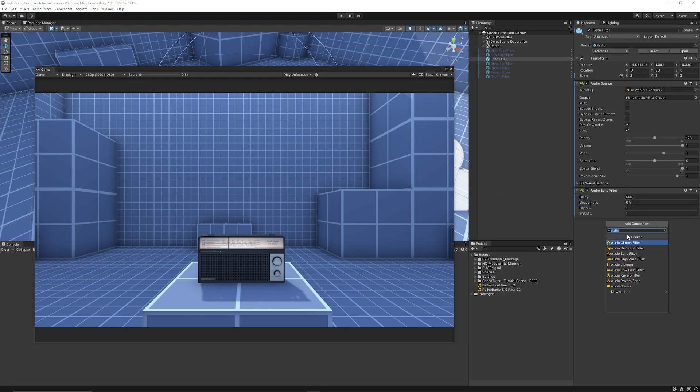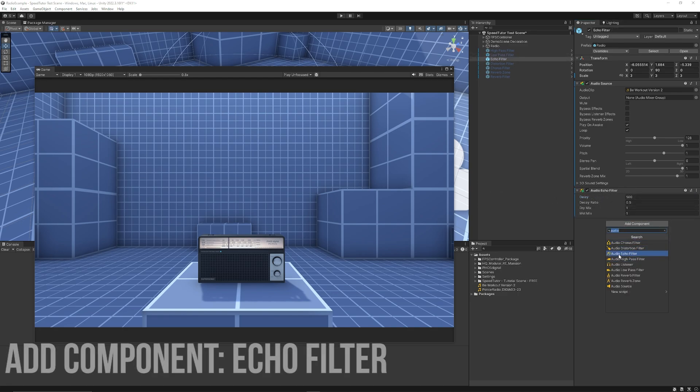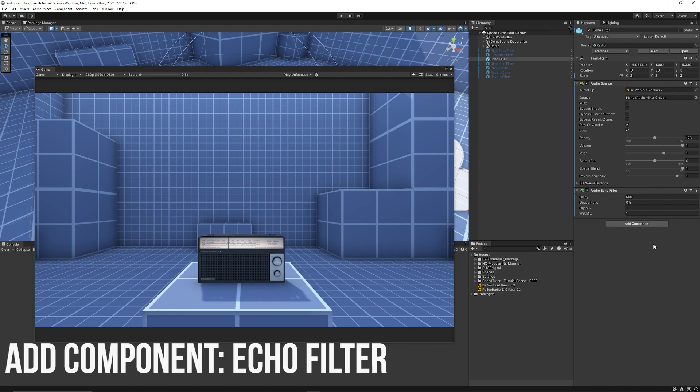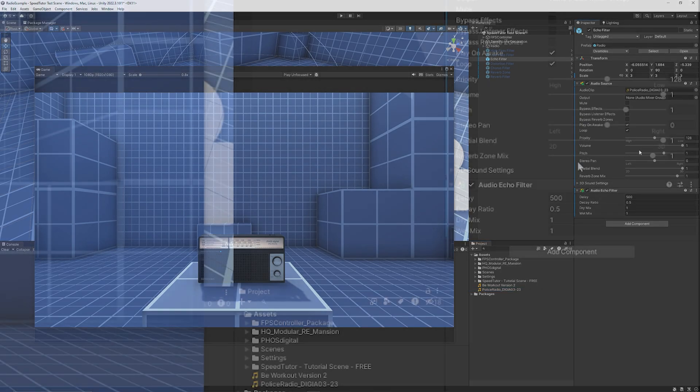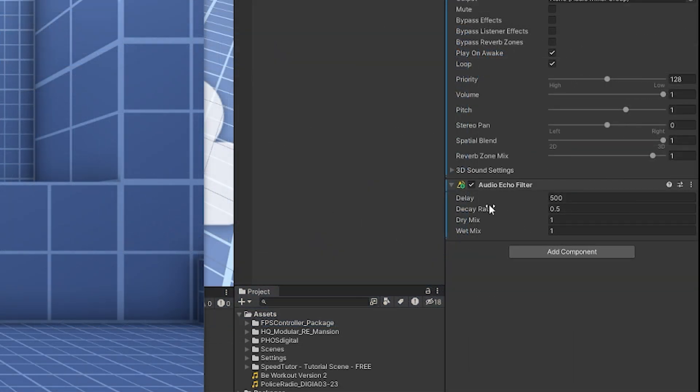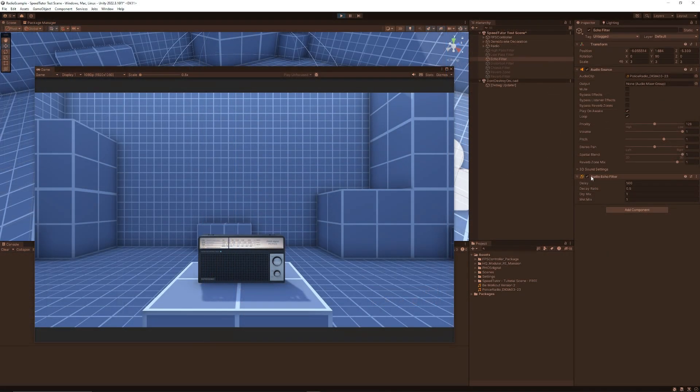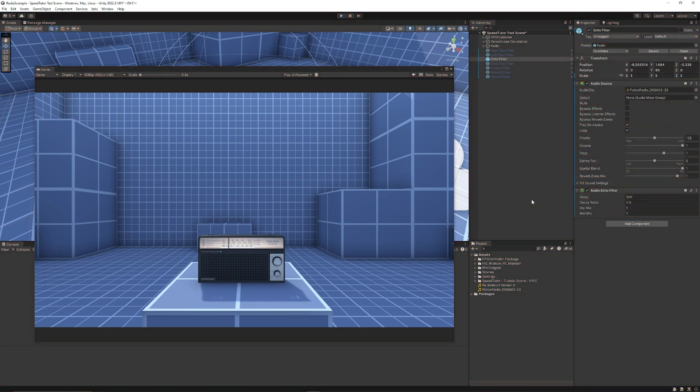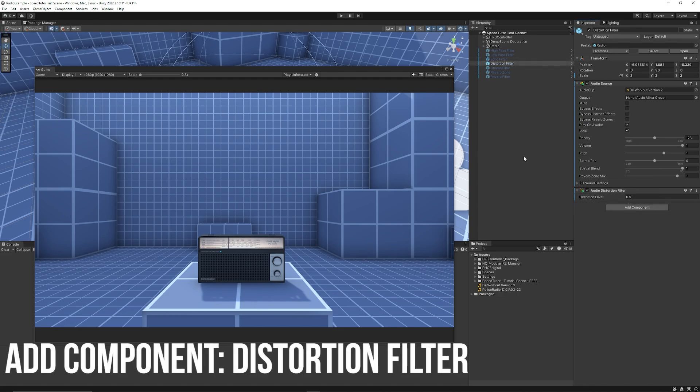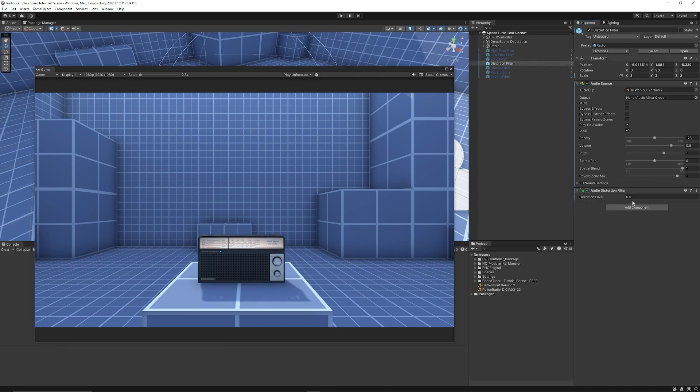We've got something called an echo filter, which you can add by typing audio echo filter. This will have a delay on everything we say. I'll swap up the audio and I'll just put this police radio on here. You can select the delay, the delay decay, the dry mix, and the wet mix on this. I think you get the picture. You can adjust if the audio has some echo. If you've got a really echo environment, then we have something called a distortion filter. We can set the distortion at halfway, about 0.5.